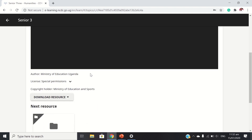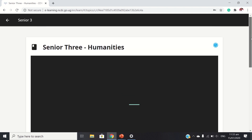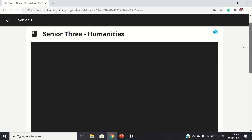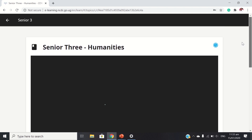The author is the Ministry of Uganda and the copyright holder is the Minister of Education and Sports. You can also download the resource and have it offline. When they download onto the device, you have access to these materials since you don't require data to access them.